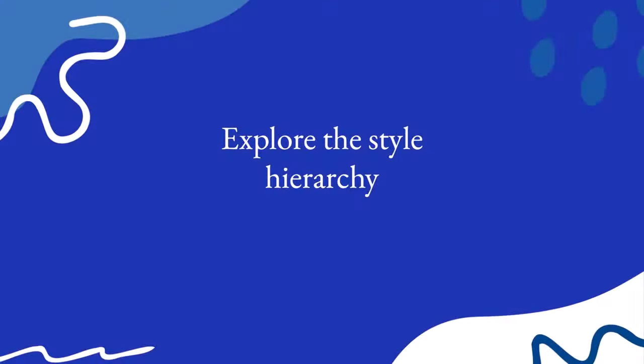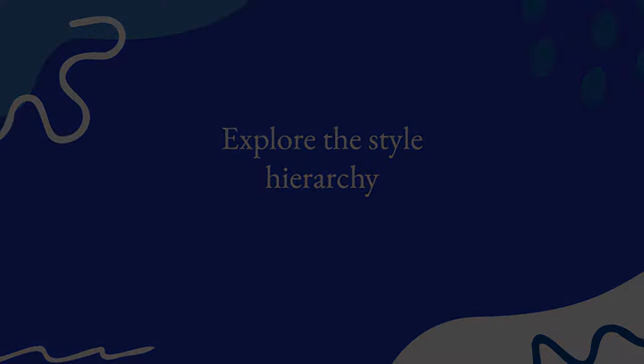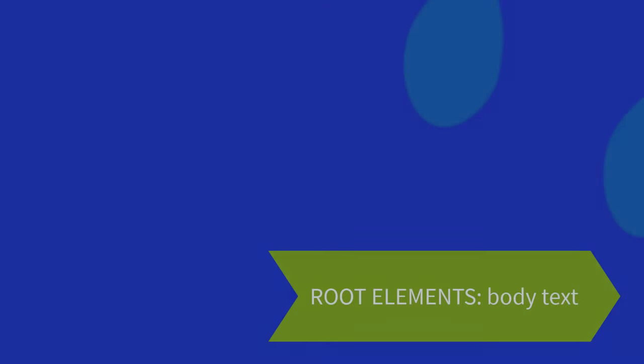Let's take a look at the style hierarchy. At the bottom, we have root elements, such as body text.